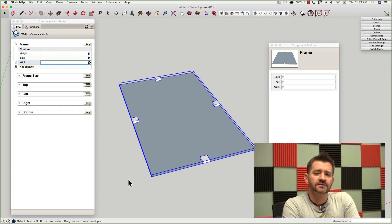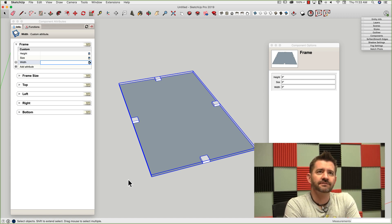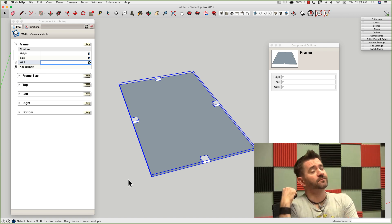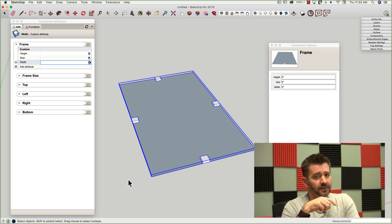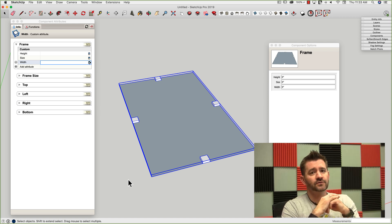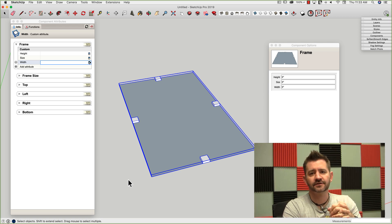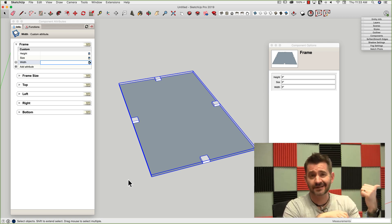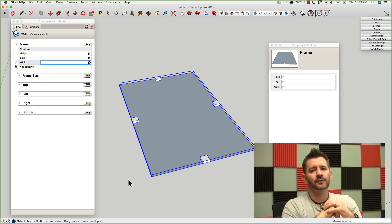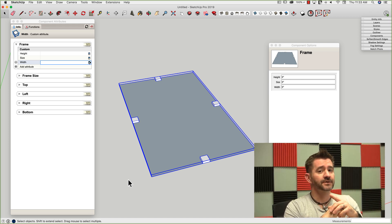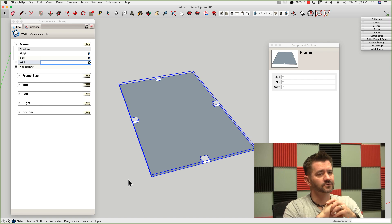Hey guys, it's Aaron. We're on video five of our dynamic component playlist. This particular video is going to build up very much on what we did last time. If you did not watch the last video, you're going to want to jump back over there and take a look. It should be linked in the description below — you want to watch that one first, otherwise you'll have a lot of questions about how this one works.